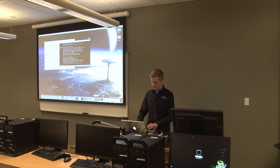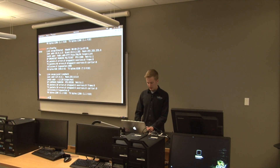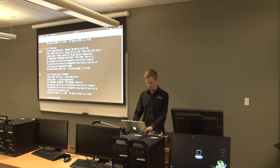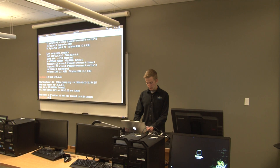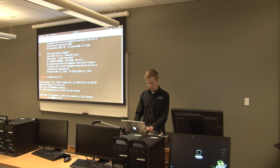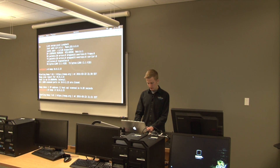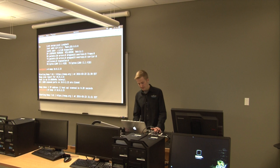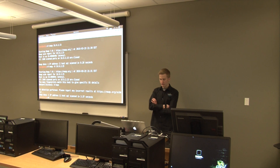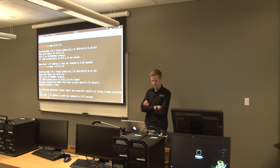Go ahead and type in nmap 10.0.2.15. We can see it's up. So these are all the ports on the machine.